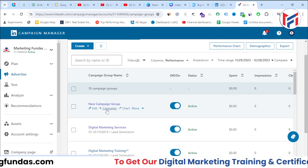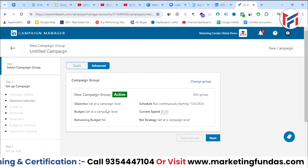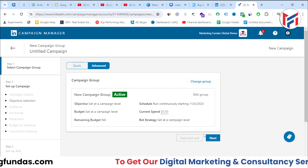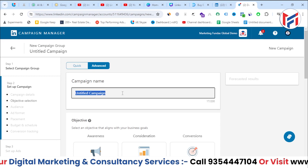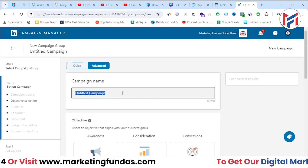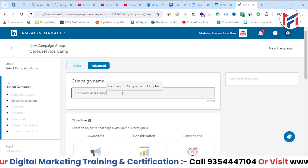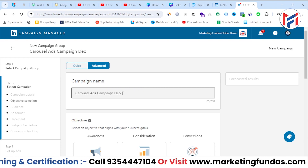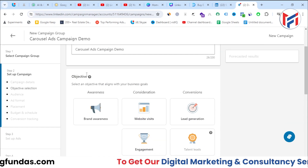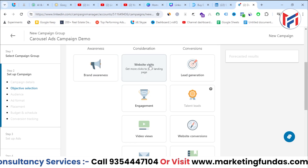Click the plus campaign button to create a campaign under this campaign group. You'll see the campaign group name, which you can change. Hit next, and here you need to name your campaign. I'm naming it 'Carousel Ads Campaign Demo'.